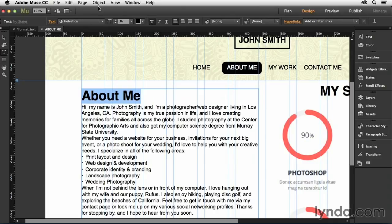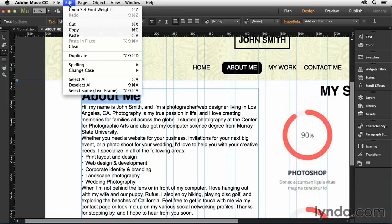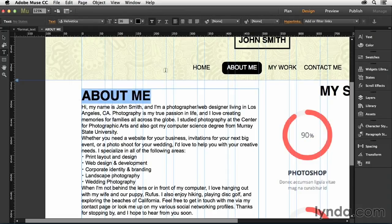And then I'm going to go up to the Edit menu, and I'm going to choose Change Case and select Uppercase. And that's how you can automatically convert that over to Uppercase.